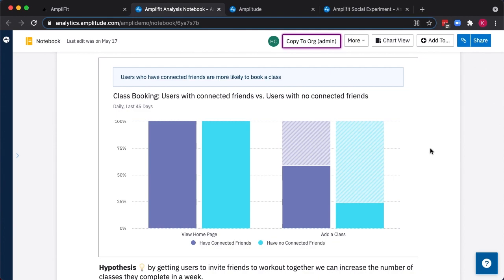This leads to a hypothesis based on data, that by getting users to invite friends to work out together, we can increase the number of classes they complete in a week, and ultimately, increase our retention rates.